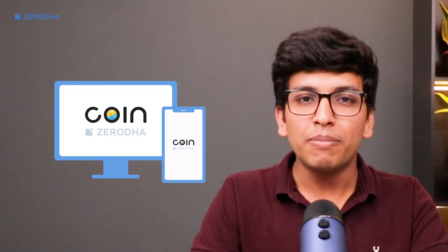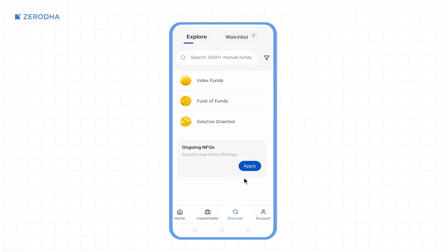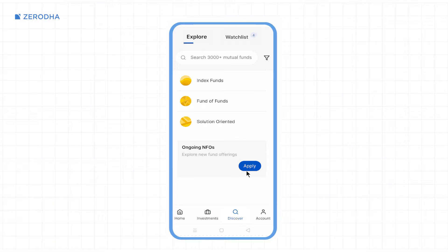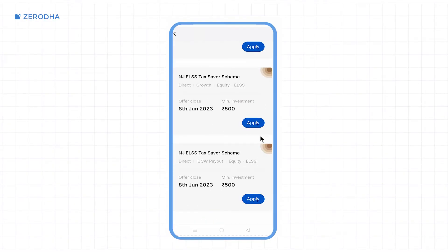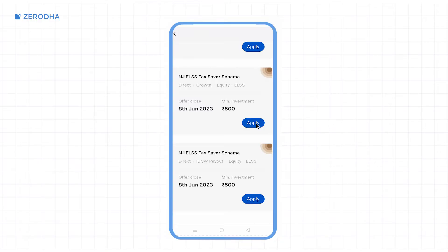You can invest in NFO using both CoinWeb and the Coin app. To apply for NFO using the Coin app, tap on 'Apply' on the ongoing NFO section on the home page of the app, select the NFO, and then tap on 'Apply'.